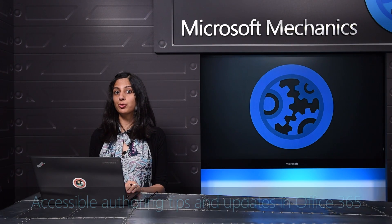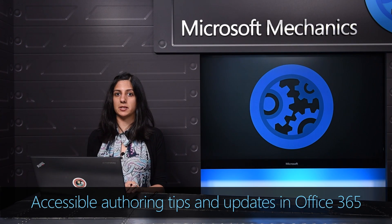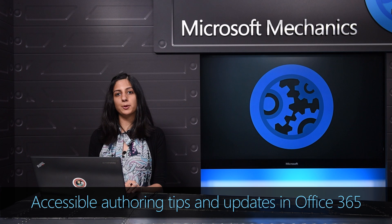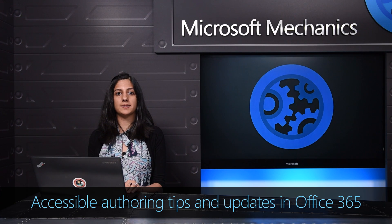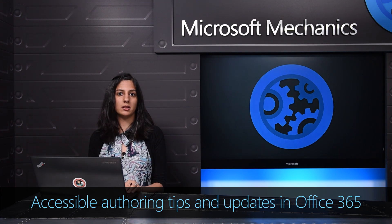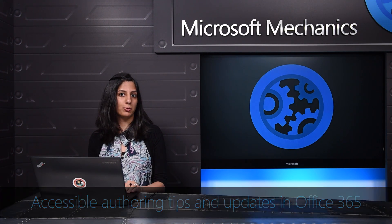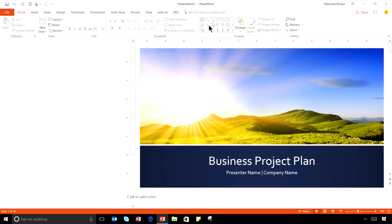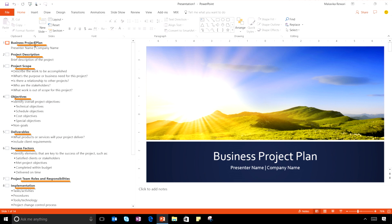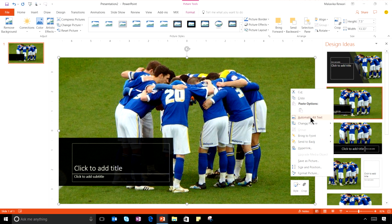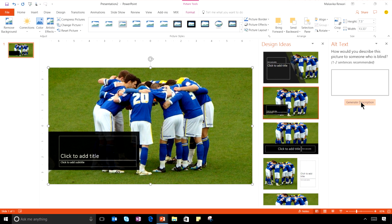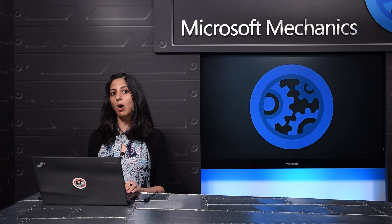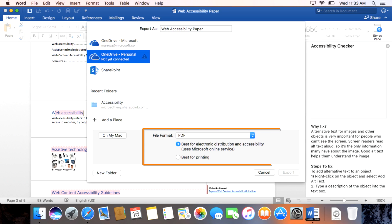Today I'm going to show you new capabilities in Office 365 to help you easily create accessible content. These include accessible templates in Office for PCs and Macs, auto-generated descriptions for images and titles for hyperlinks, as well as how Word for Mac now creates accessible PDFs.